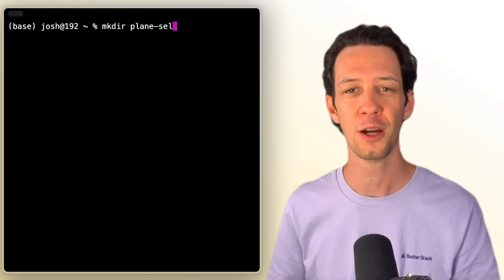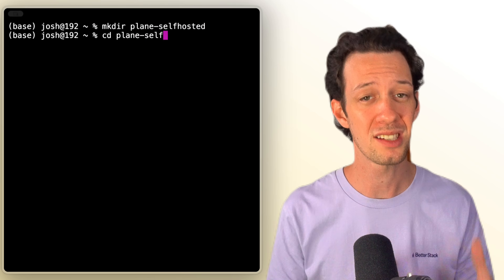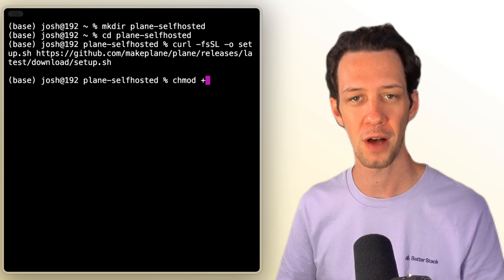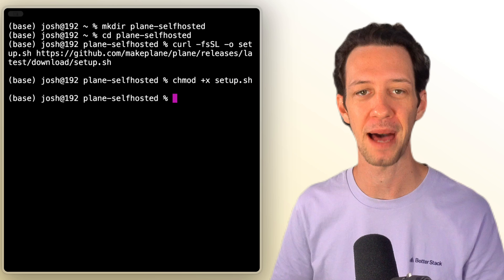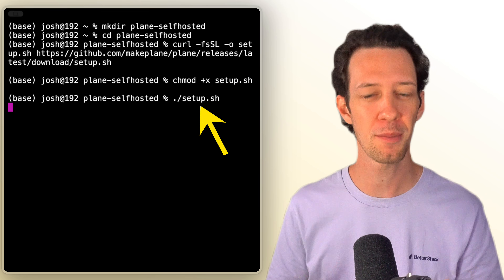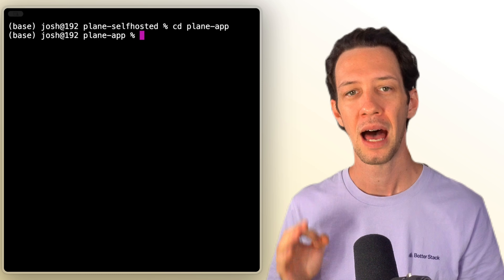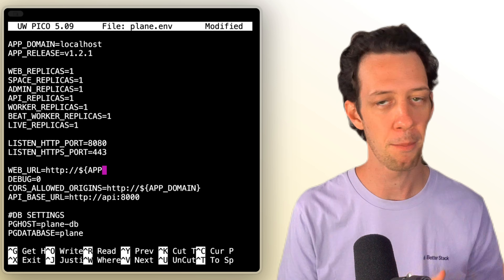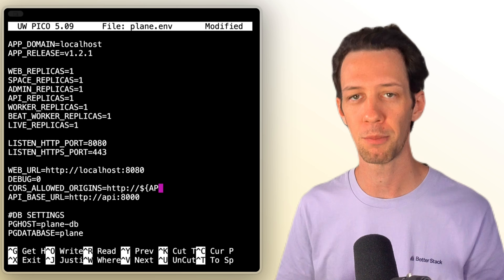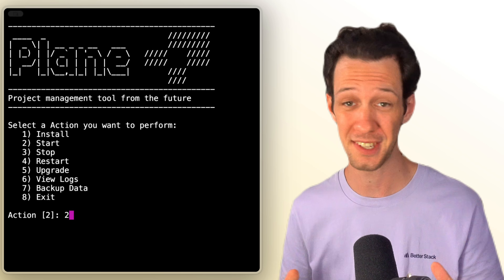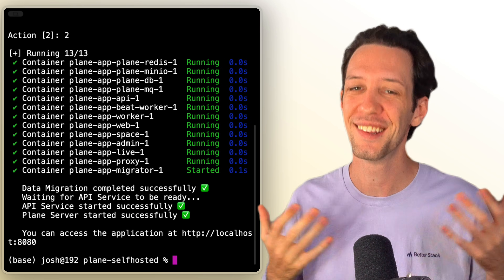Let's start with self-hosting. We can make a folder and CD into that. I'll run a curl and get the repo, then run the setup shell file. Make sure Docker is open and running in the background. The setup is a few commands — run install, then CD into the folder plane-app. I can run nano and add some basic config settings like my port, URLs, and CORS origin. I'll CD back and run the shell file again. That's it — no Kubernetes, unless you want to go that route because they have it. I did all this in under two minutes. Plane is now running locally.